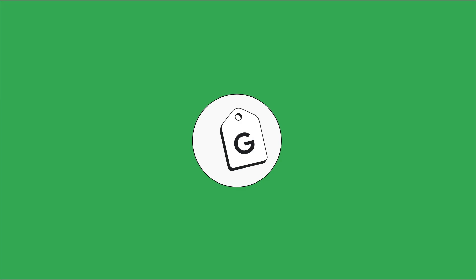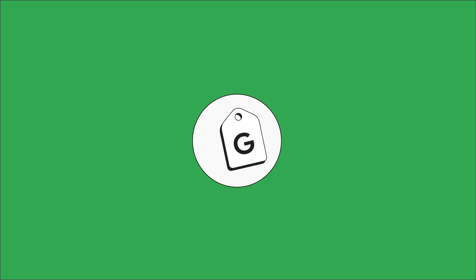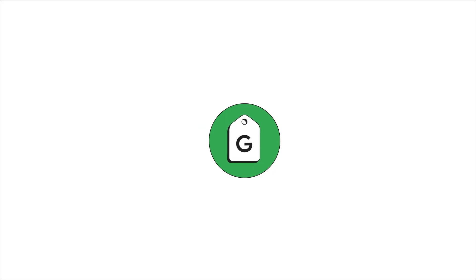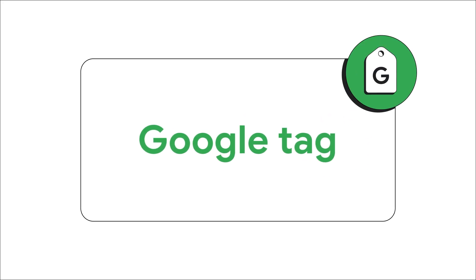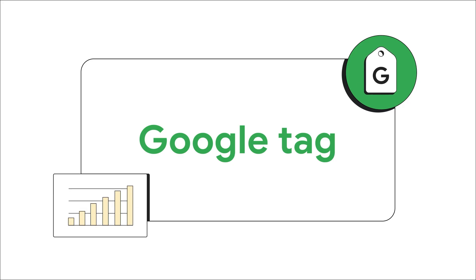To make this easier, you can implement site-wide tagging by using either the Google Tag or Google Tag Manager, which is our tag management system. In this tutorial, we'll explain what the Google Tag is, why it's important for measurement, and how you can get started.